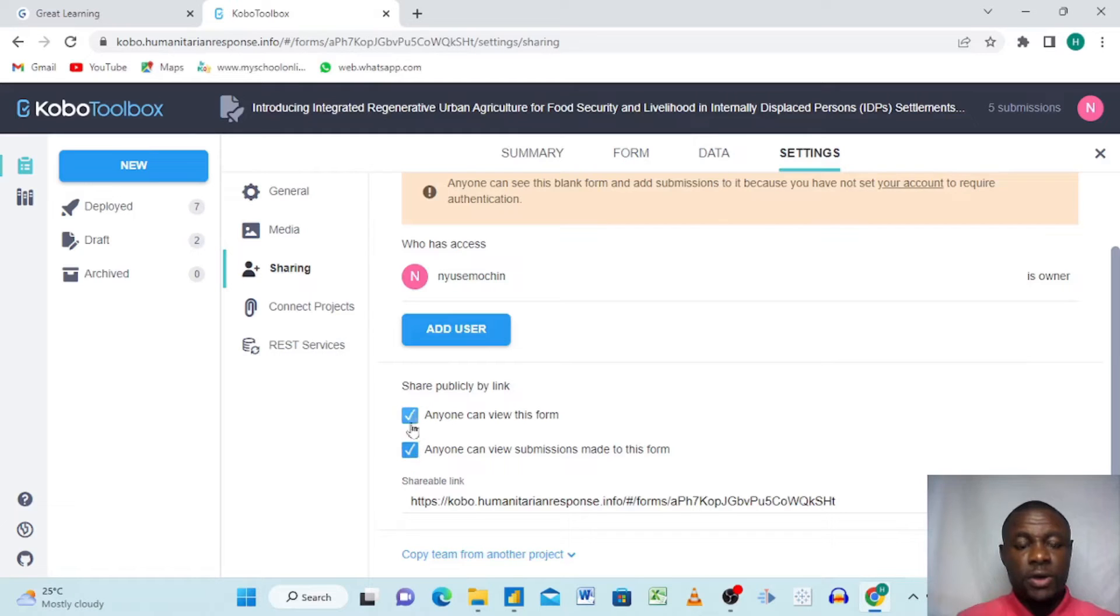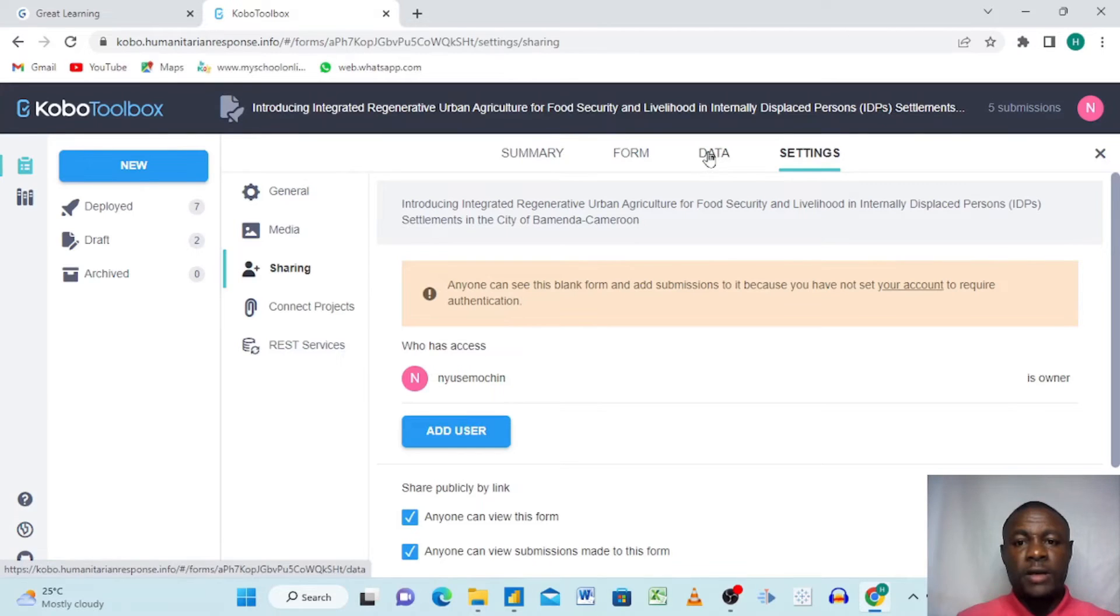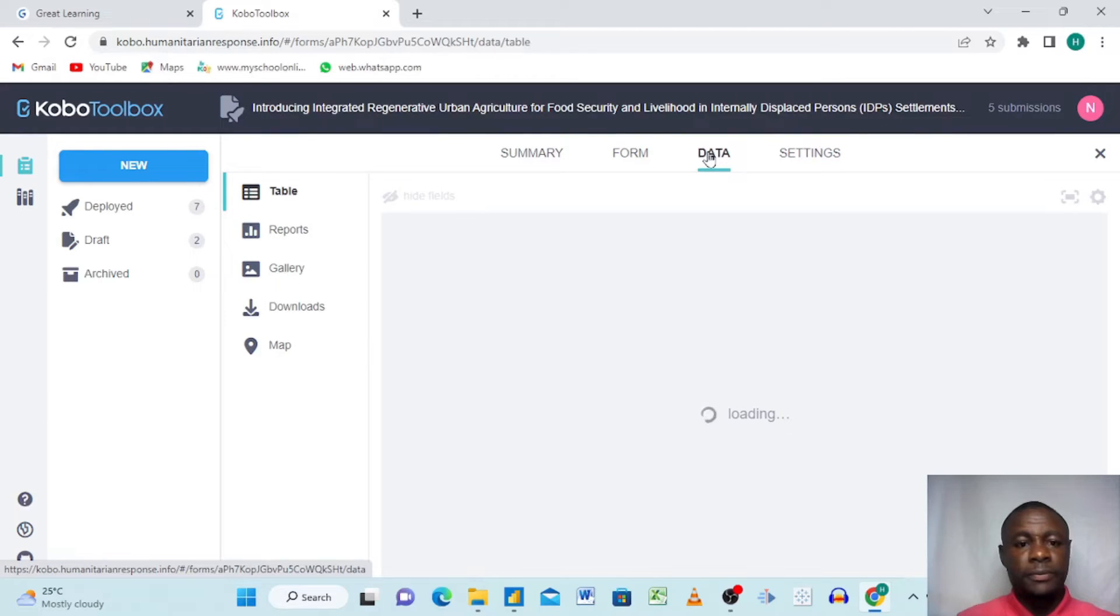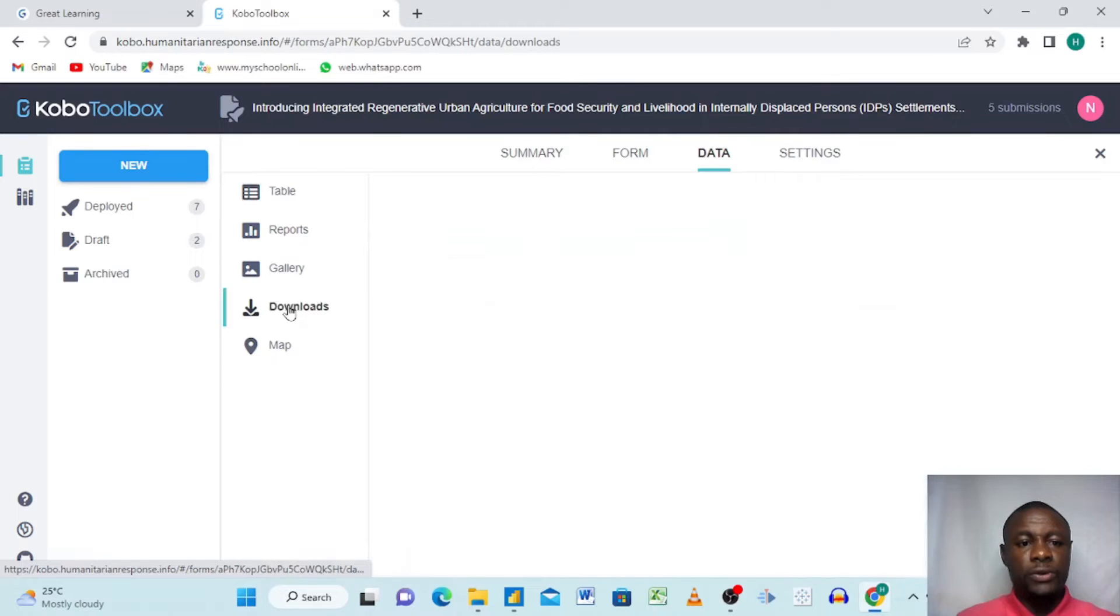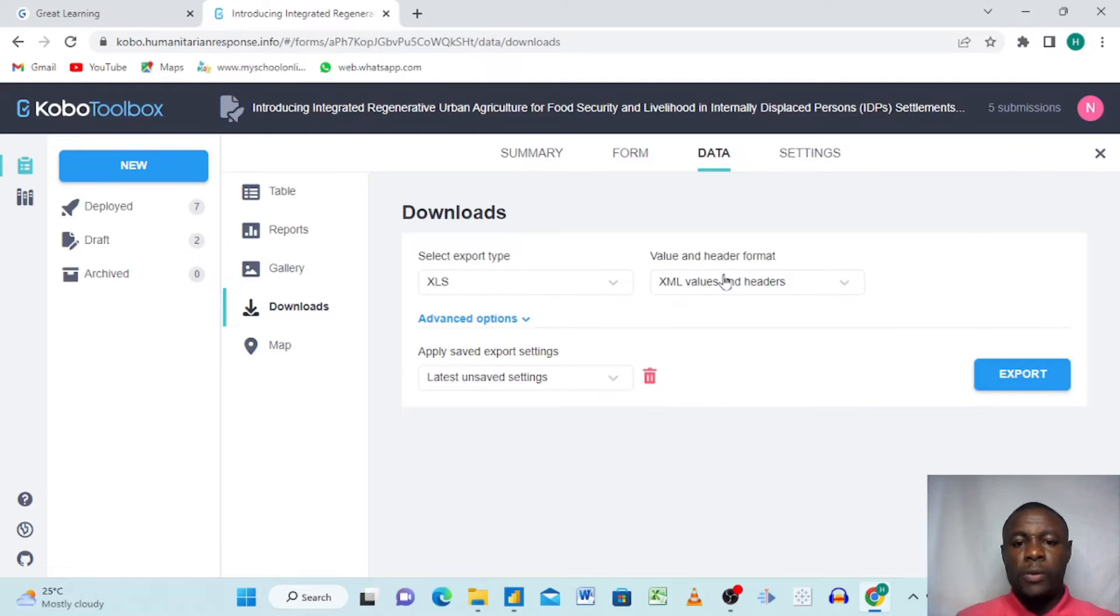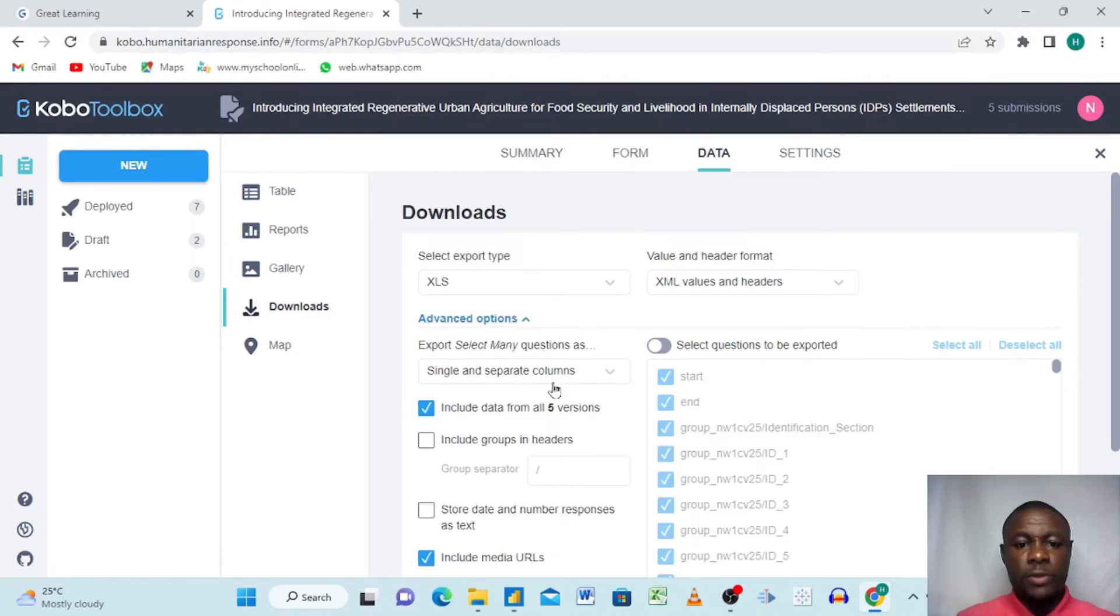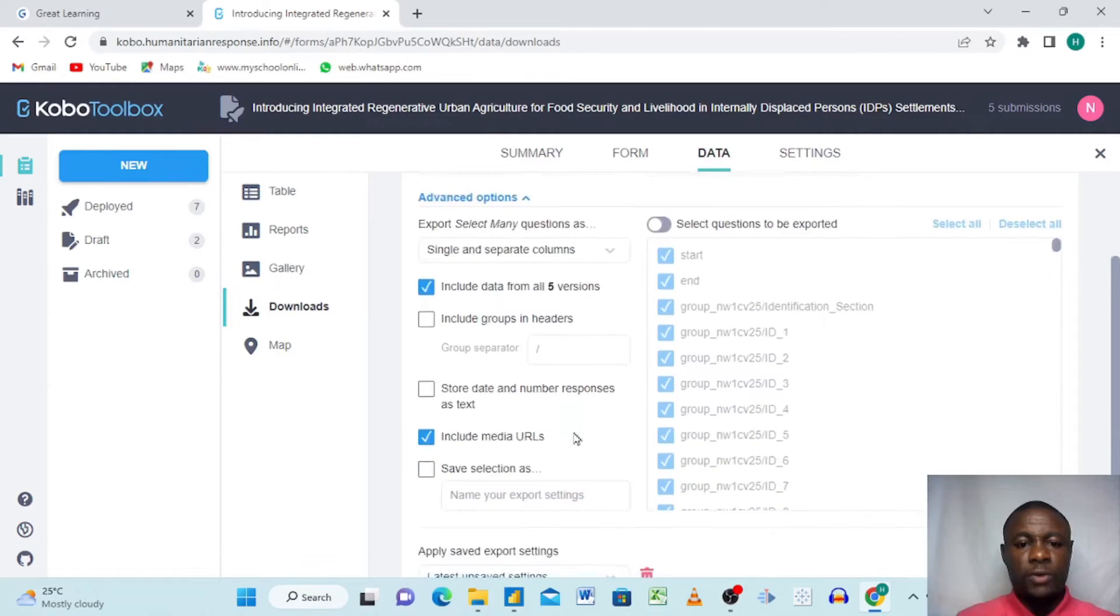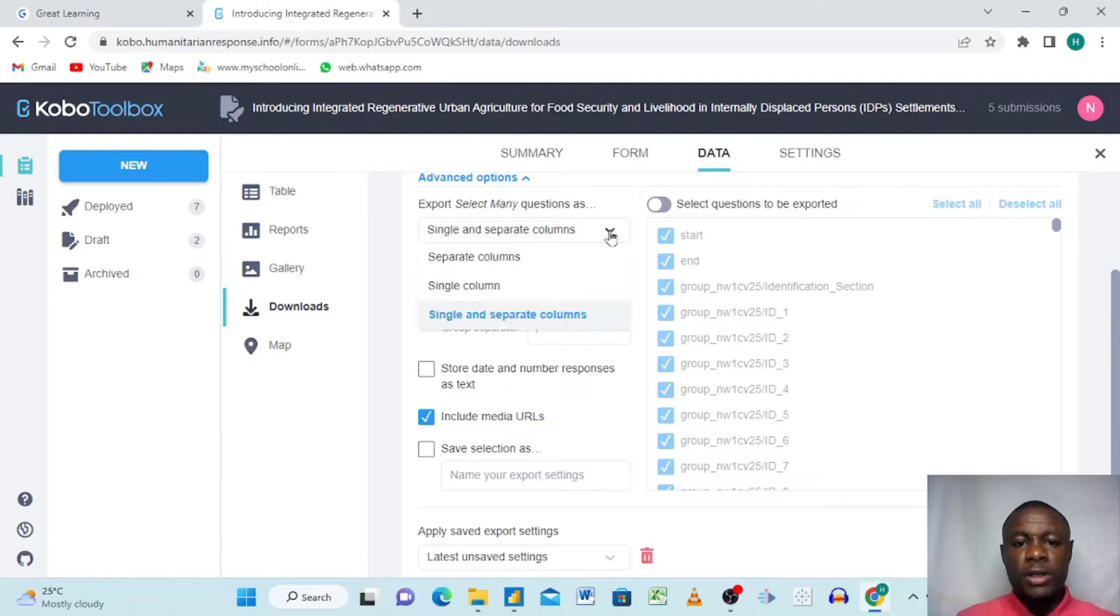When all these are clicked, all you need to do now is go to data. When we go to data here, all you need to do is click downloads. When I click on downloads, what you have to do is come here, get this advanced option, and click on advanced option.